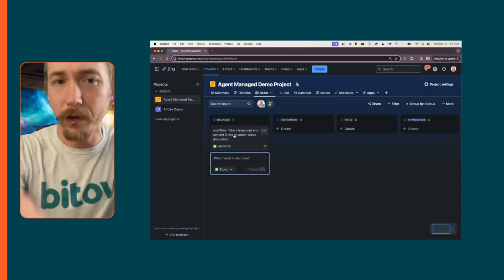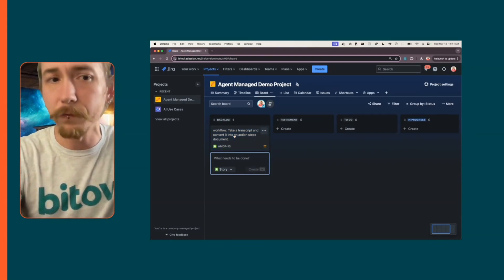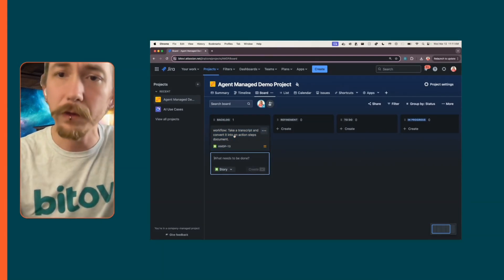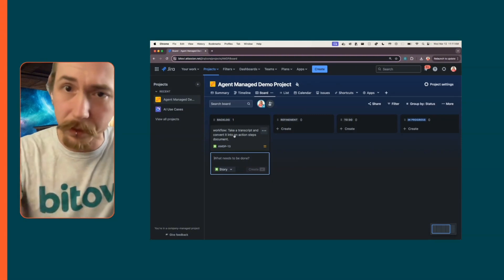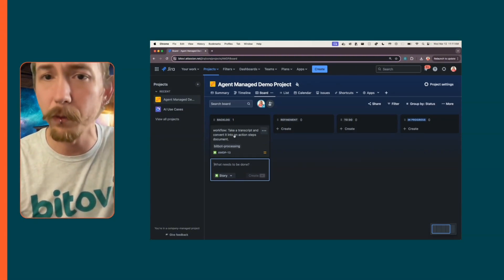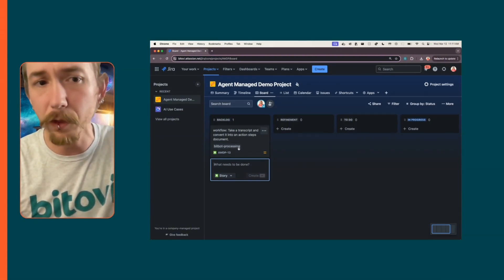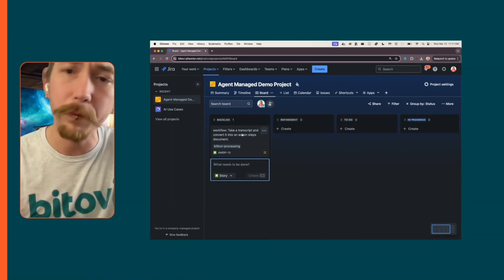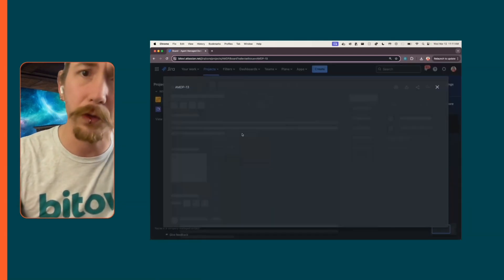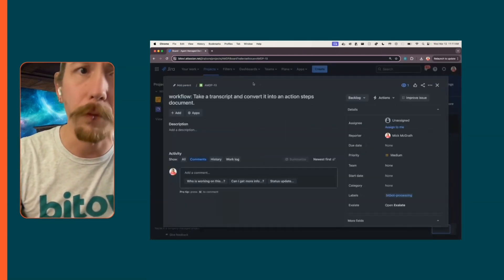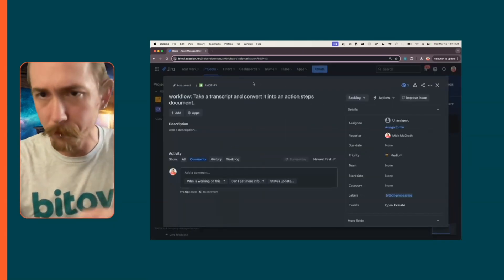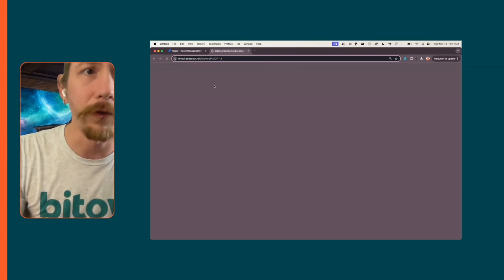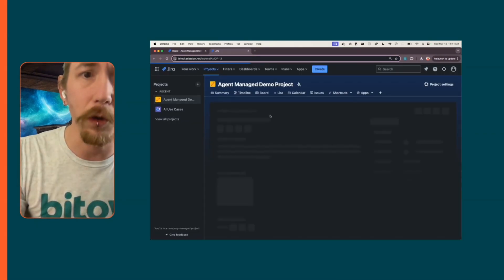We have a next stage that is for refinement and then the final stage in this demo is to-do. We want the ticket to be ready. You'll see a little label popped up here that said bitbot processing. Bitbot is our internal automation system for Bitobi.